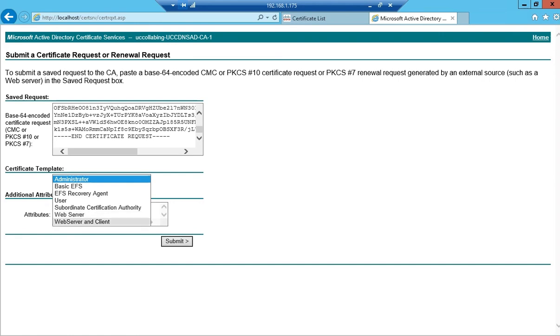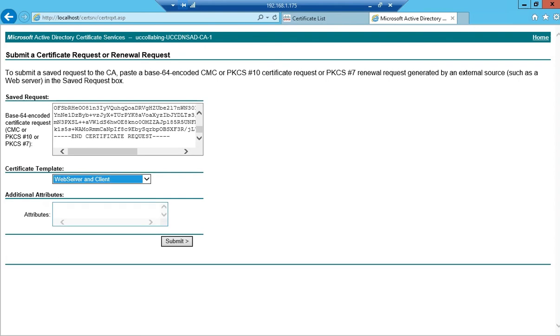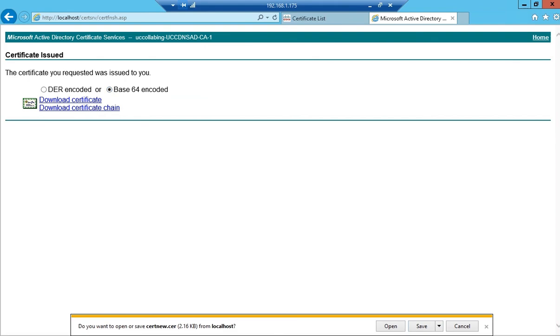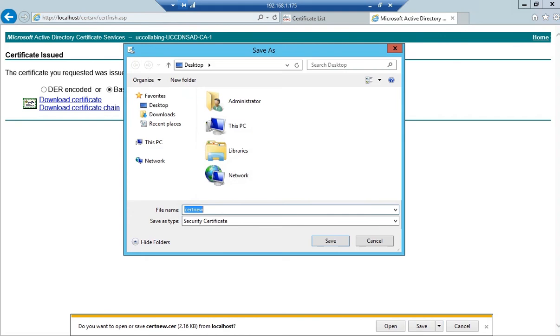I'll click on submit. I'll choose Base64 and click on download certificate. I'll save this certificate and name it as CUCM multisan.